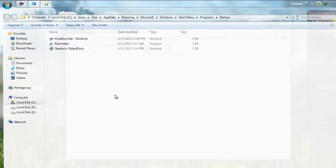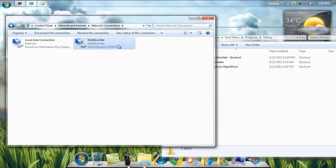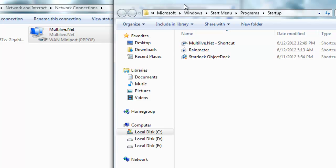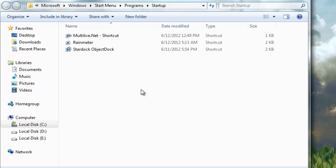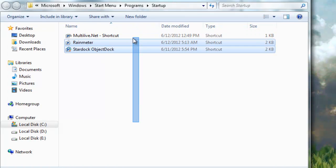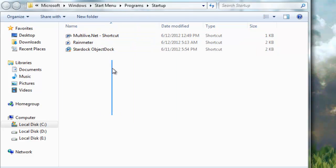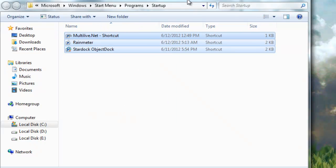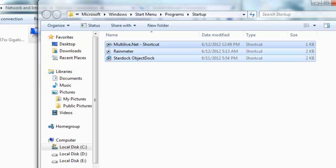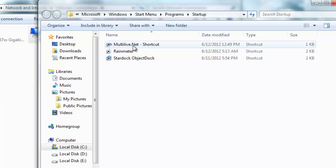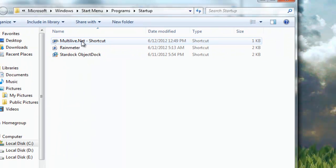Right-click on Startup and press open. Then drag your dialer into the startup folder — I already did it here, you can see my dialer. Whatever you put in the startup folder, whether it's a text file or any program, it will run when your computer starts. So this dialer starts when your computer starts and automatically connects to the internet.